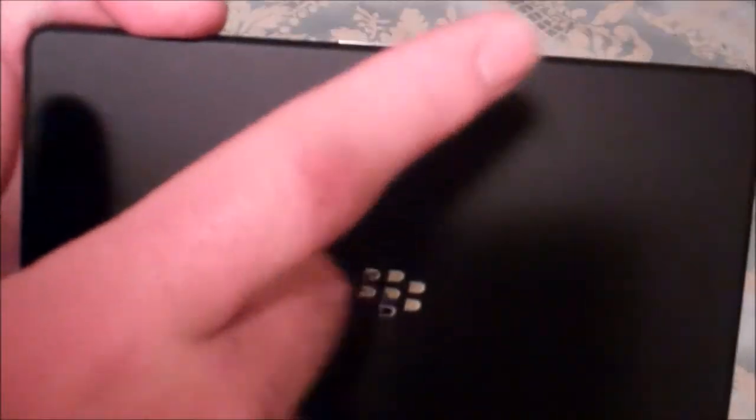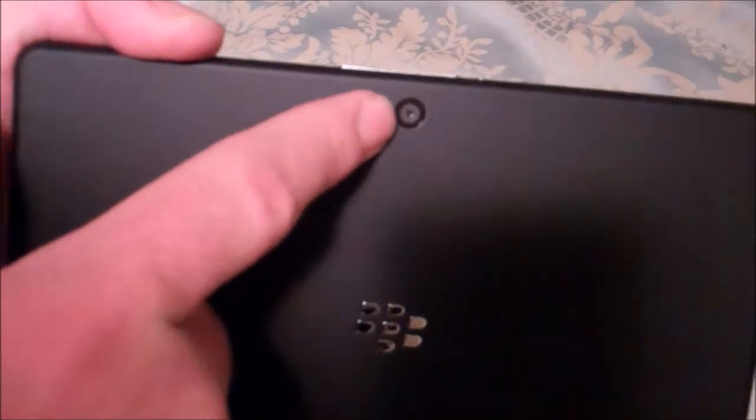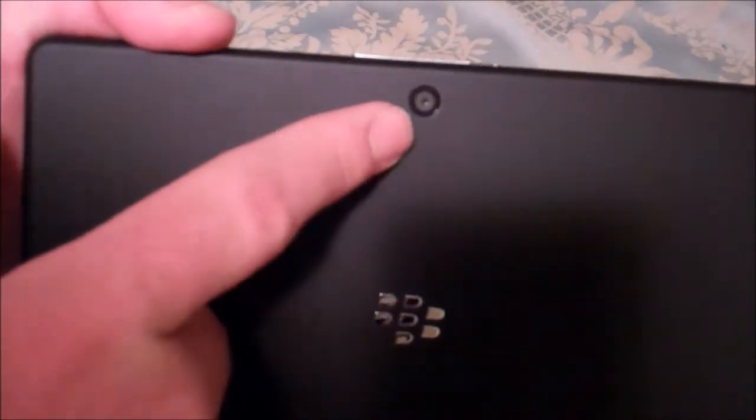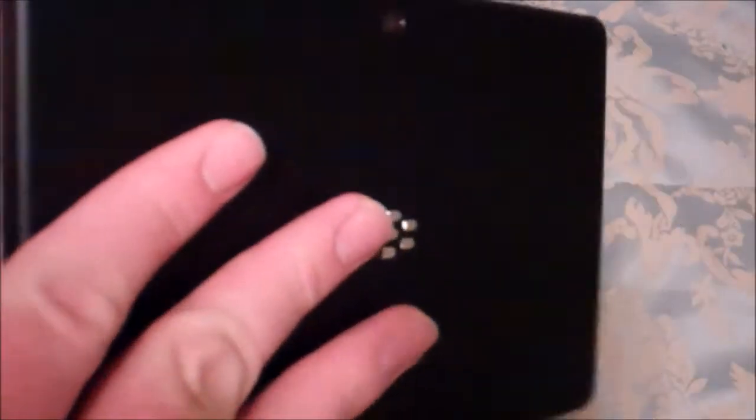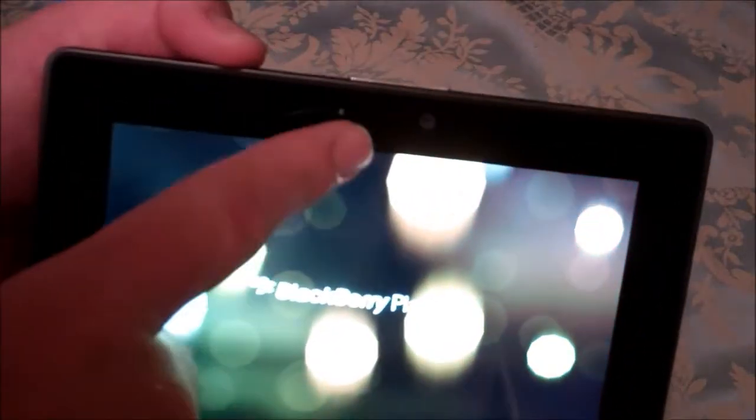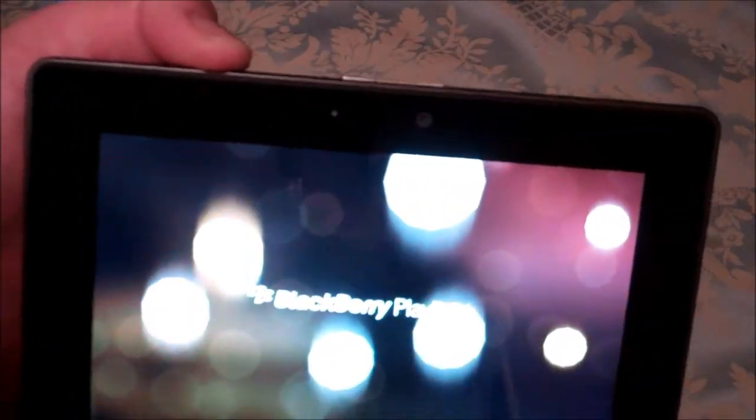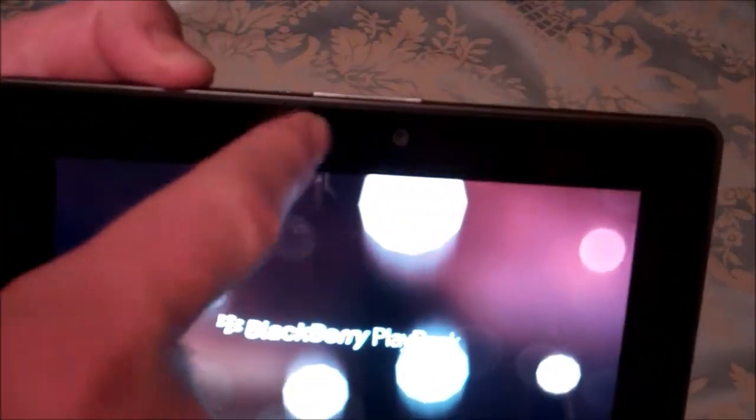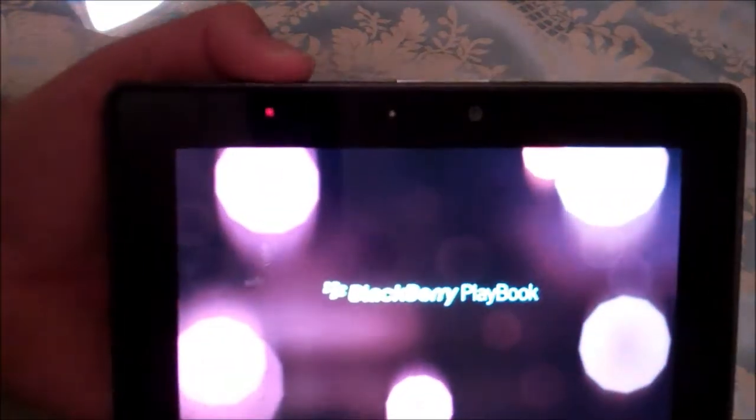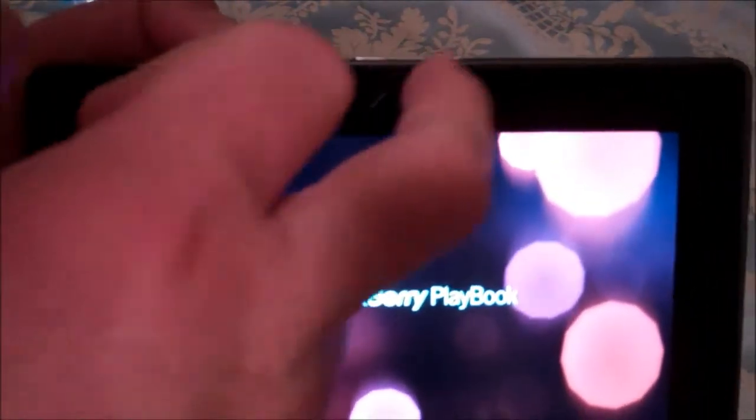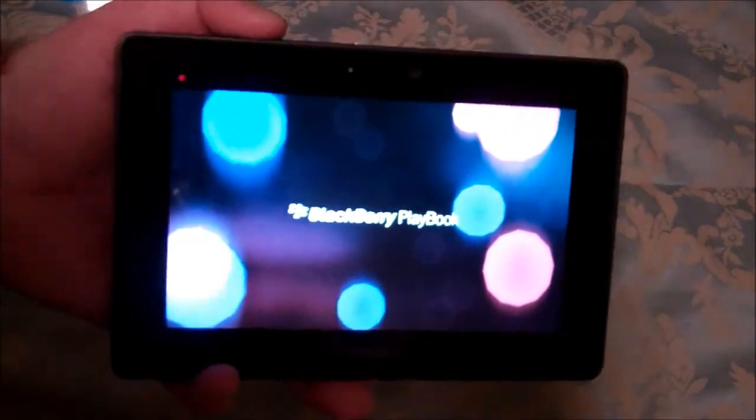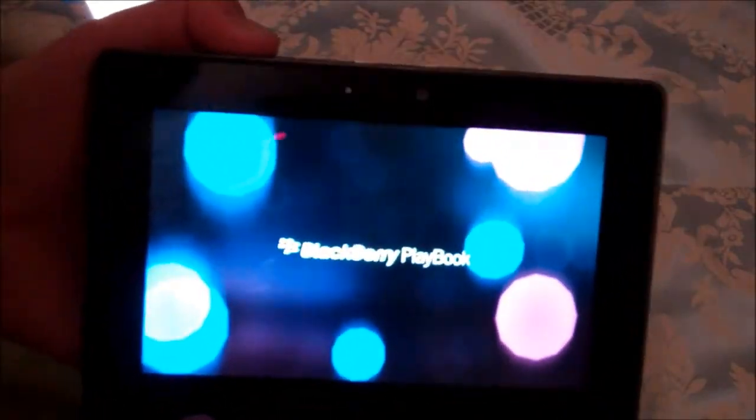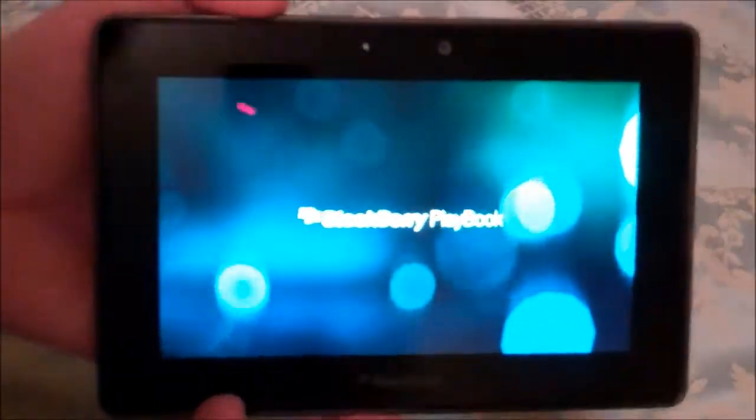And then your back is a nice almost rubberized texture around the entire thing with your BlackBerry logo. 5 megapixel rear camera with a 1080p, I believe 30 frames per second. Correct me if I'm wrong. And then you have your light sensor and your 3 megapixel front facing 1080p camera. Best front facing camera on any tablet you can find out there. And that's why I picked this up. Cameras just blow away any other tablet out there.